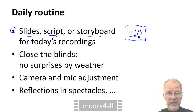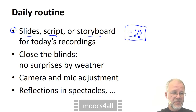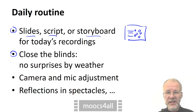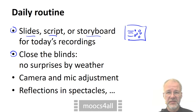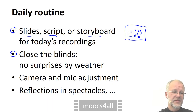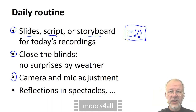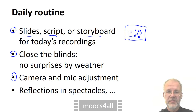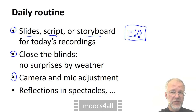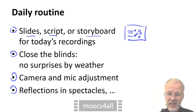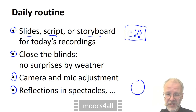To prevent surprises — for instance, when the sun breaks through the clouds — you want to use artificial lighting exclusively. Each day, you want to check the placement and the settings of the camera and the microphone, and you have to look for random new problems, for instance reflections in the lecturer's spectacles.